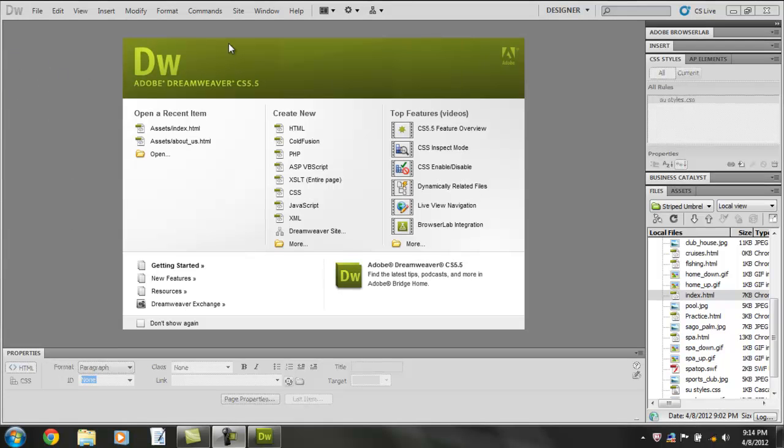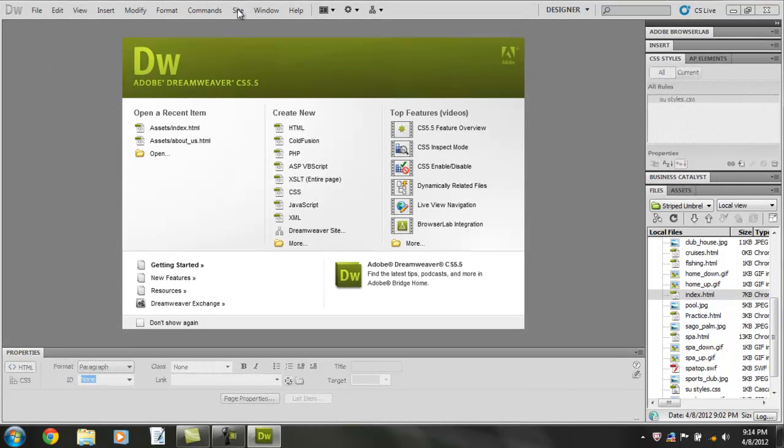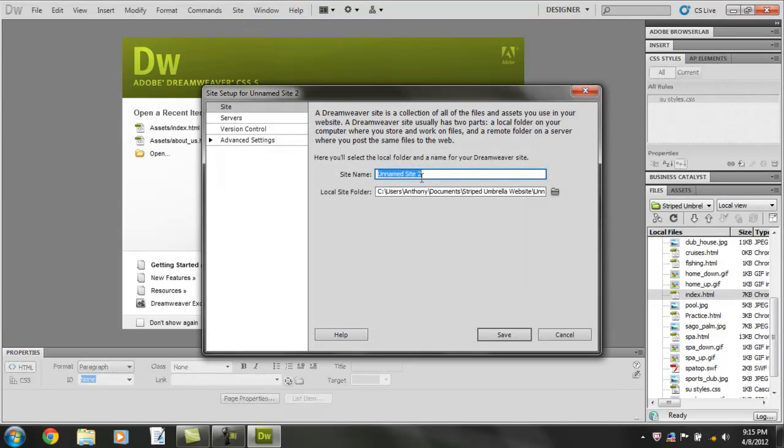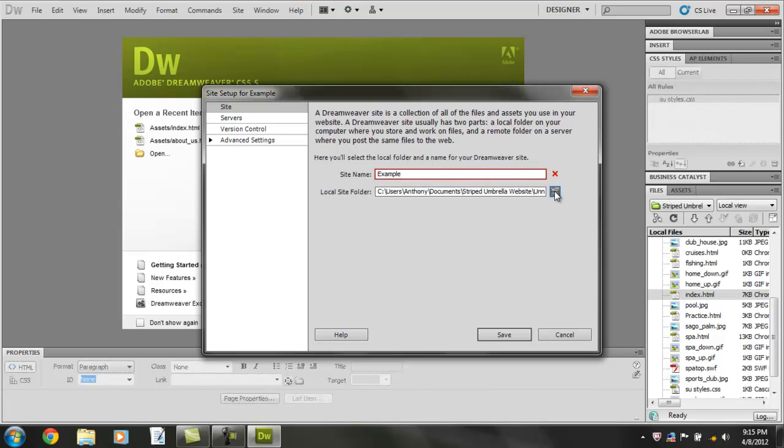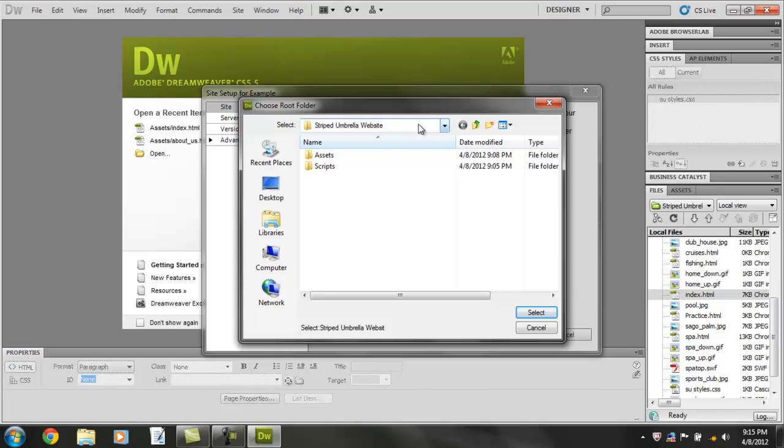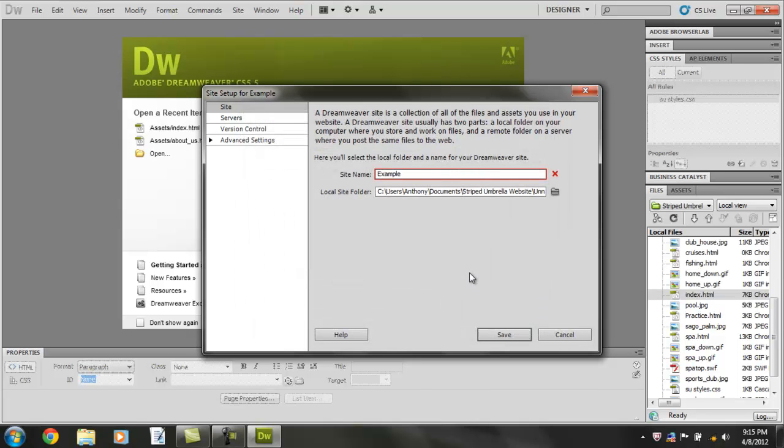Once you go to the site, you can change the folder to specify where you see the file. I already have one, the Striped Umbrella website, that we're doing at school already. So I don't need to do this. I already have one.